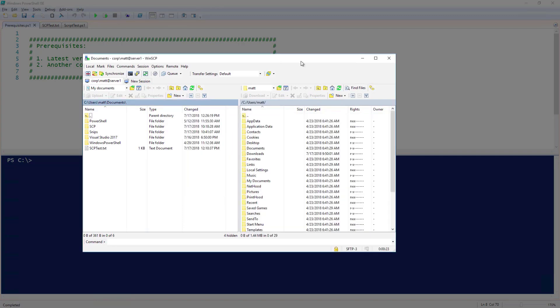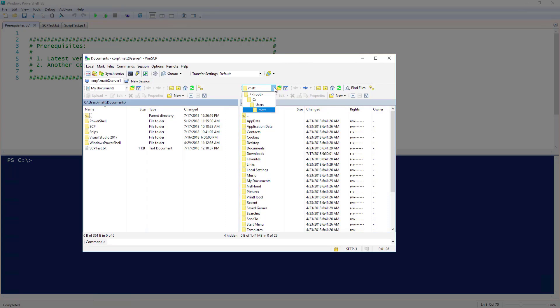Now that I'm connected to my server, you can see on the left-hand side, I have my local file system. In the pane on the right, I have my remote file system. On my remote system, I'm going to use this drop-down to switch to the root of C.